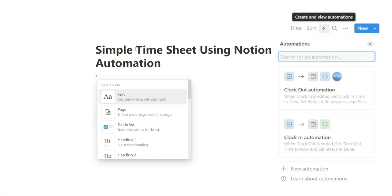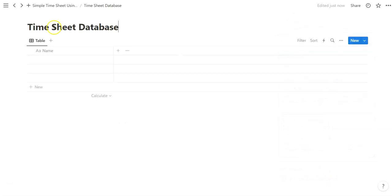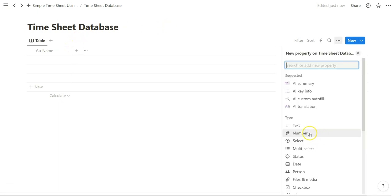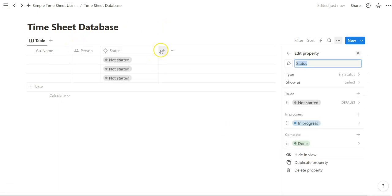So first we're going to start with this. We're going to zip through this so that the setup is done in a few minutes. We're going to start with the status property.